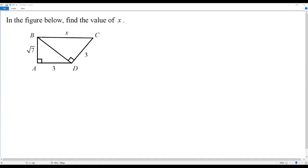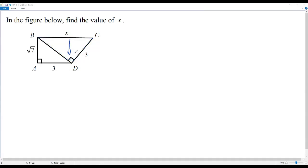To find the value of x, let's consider the right triangle BCD. In this right triangle BCD, x represents the hypotenuse, because in a right triangle the side which is opposite to the right angle is called the hypotenuse.